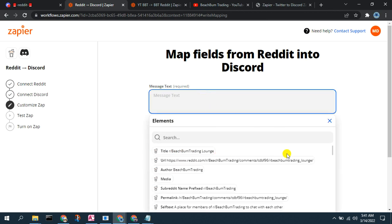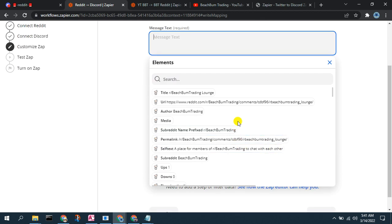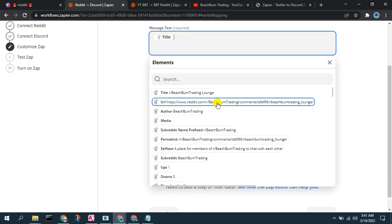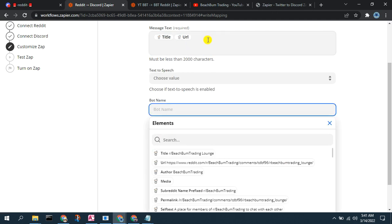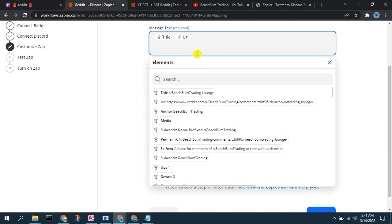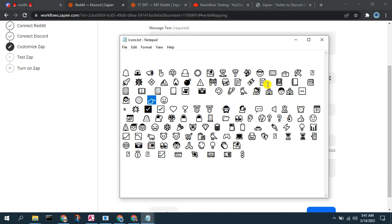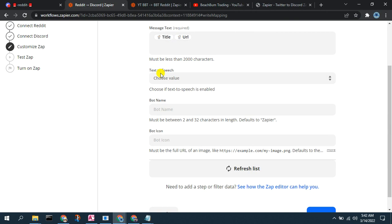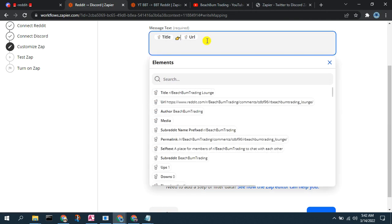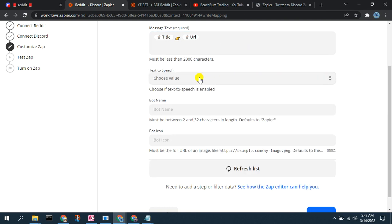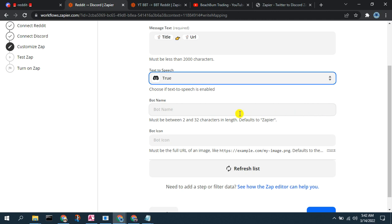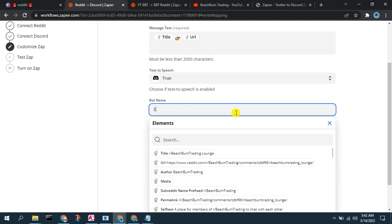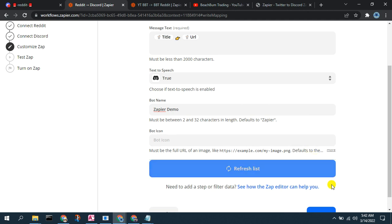Here we want to configure the message that we want to send. We want the title of the post and we want the URL. To show you how we can format things, let's put a little pointer icon in between the title and the post. You can add text like 'new hot post from Reddit,' and you can put icons in here as well. You can format that message text however you want. We'll enable text to speech, call this 'Zapier test,' and name it 'demo.'